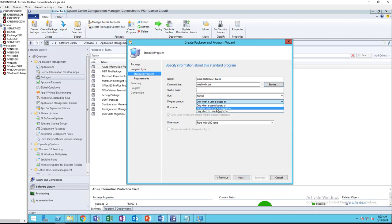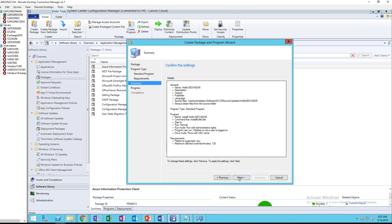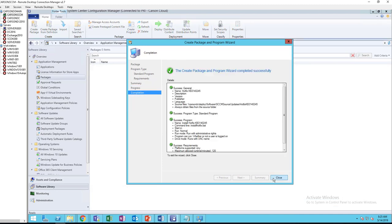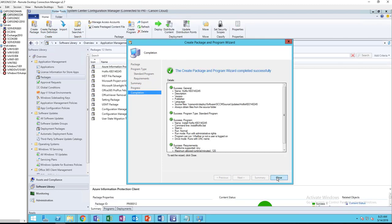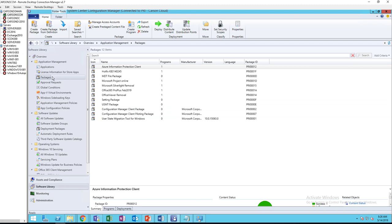Normal, run whether or not users are logged on, with administrator rights. Click next, next, and next, and close it out.